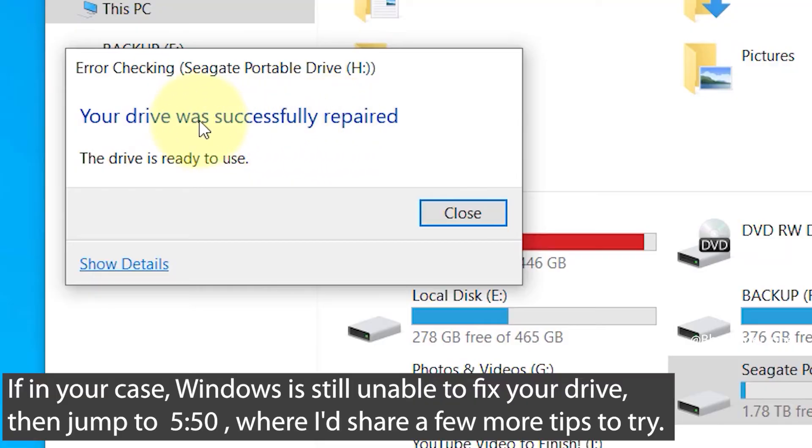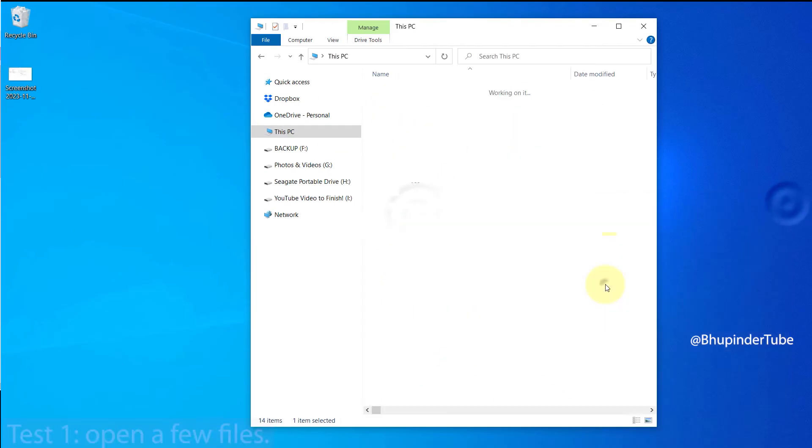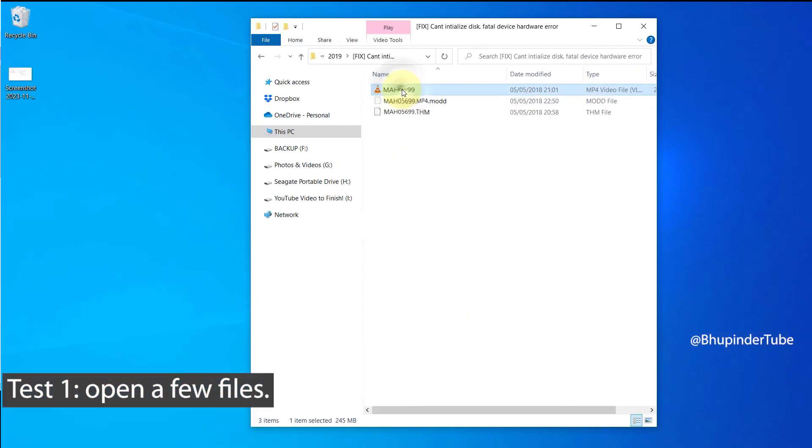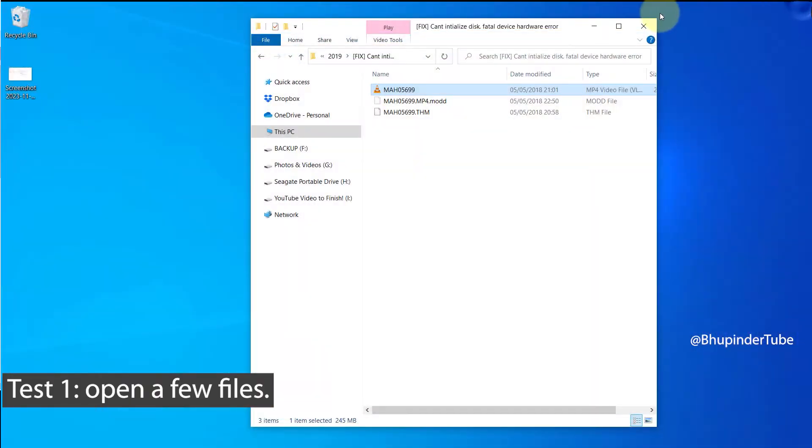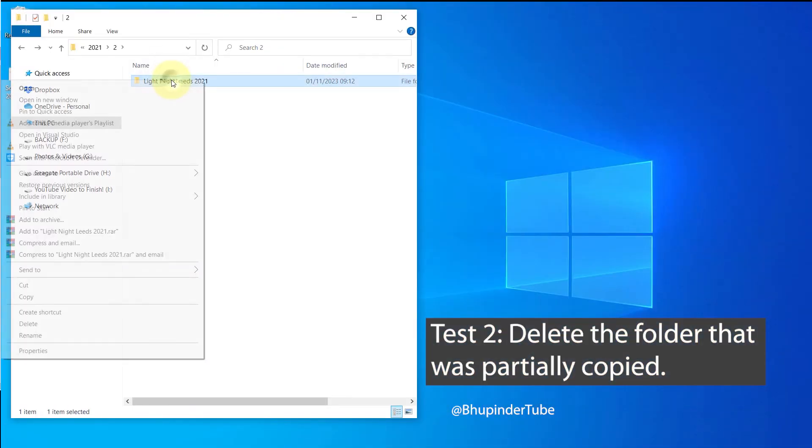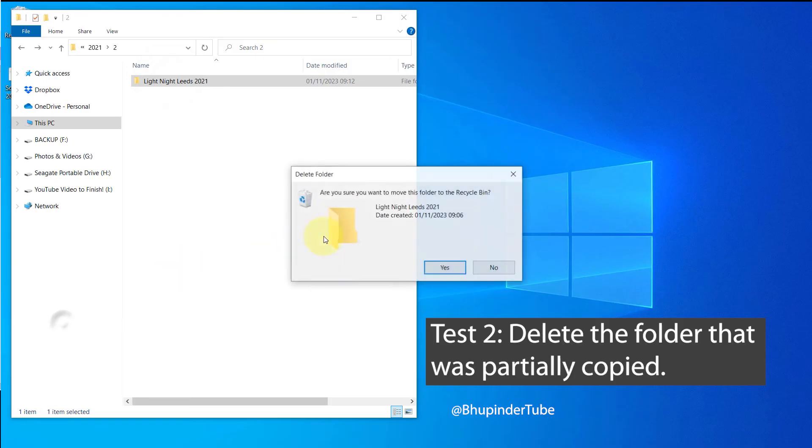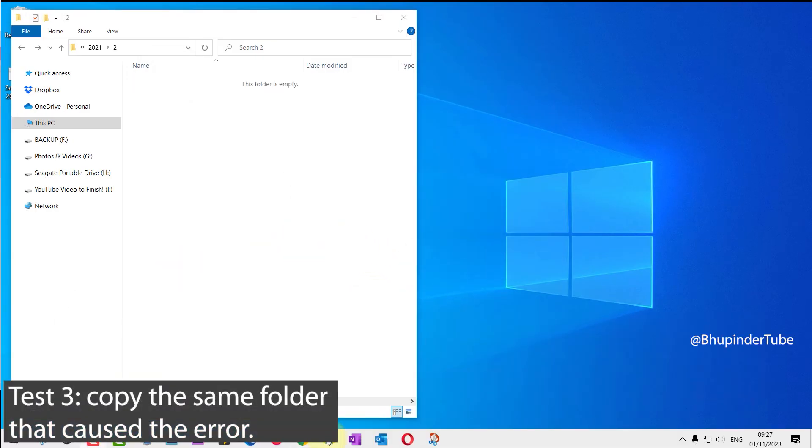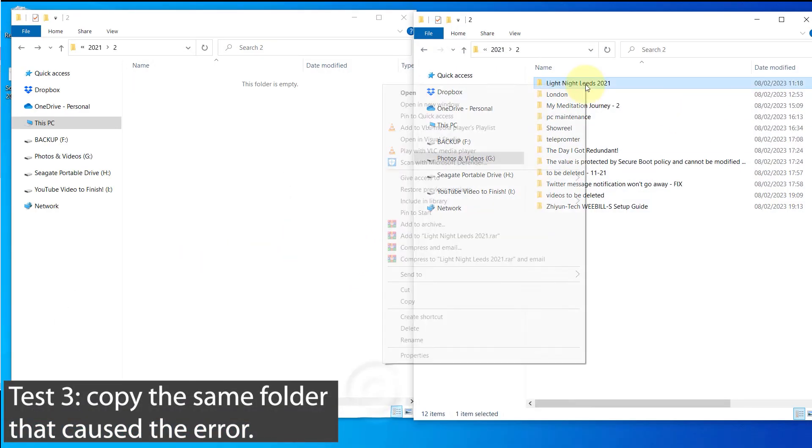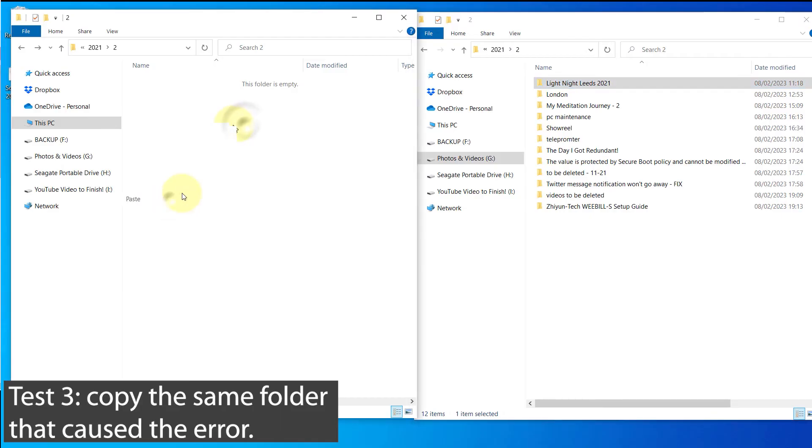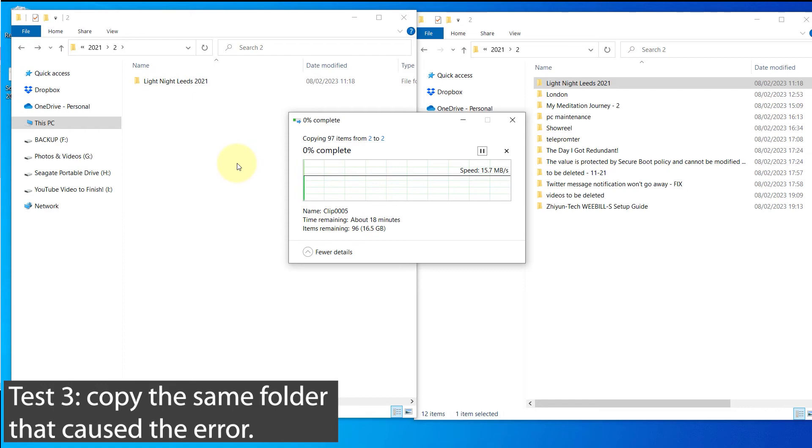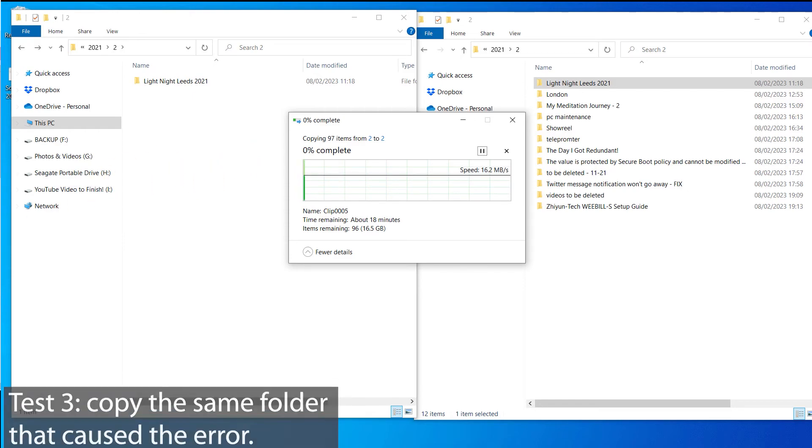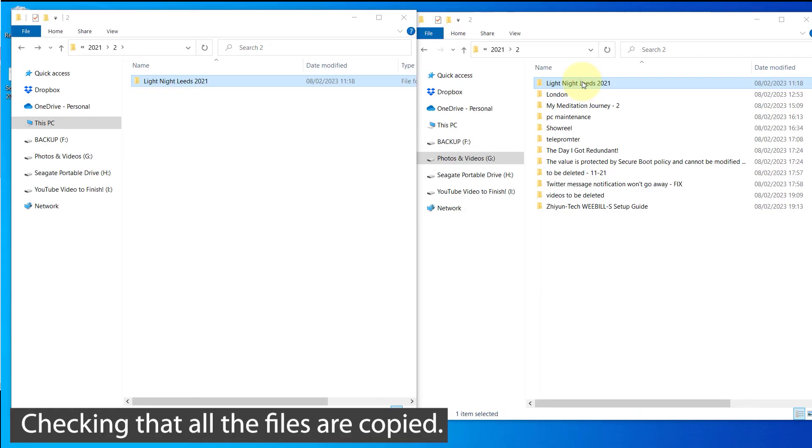You can close this. To test it, I open a few files on this drive and they are working perfectly. I'm able to delete the folder that I was not able to delete. Once again, I will try to copy the same large folder from the other drive to this external drive. As you can see, it is copying without any errors, and now the copying is completed successfully.